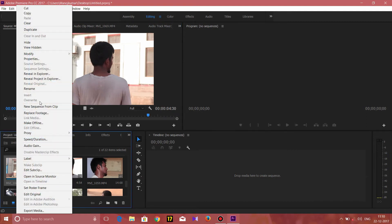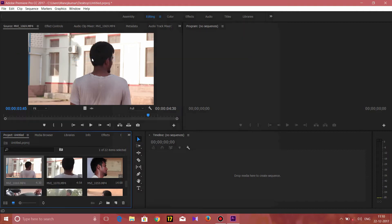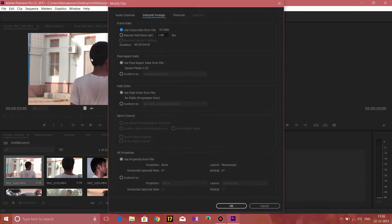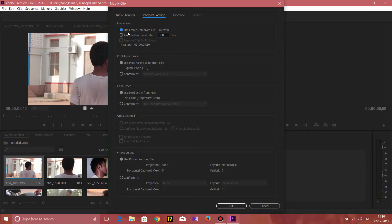Click the footage, right-click, then Modify → Interpret Footage. If you look at the footage in 60fps, we can see the footage in normal frames. If you look at the frames in 24fps, we can see it. Once you get the footage in the Interpret Footage dialog, you can see the frame rate.